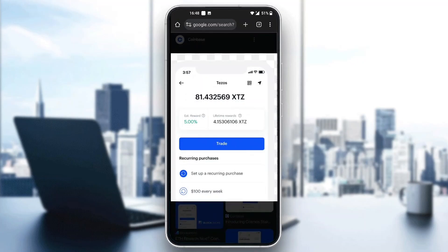After entering in all the info and you're sure you want to stake that crypto, go ahead and click on trade and this will automatically put the crypto up for staking and you will be able to collect those rewards.